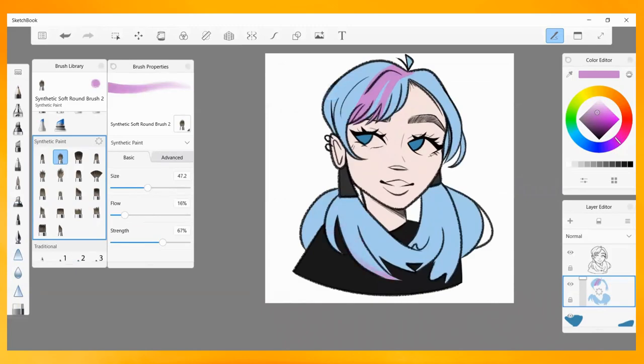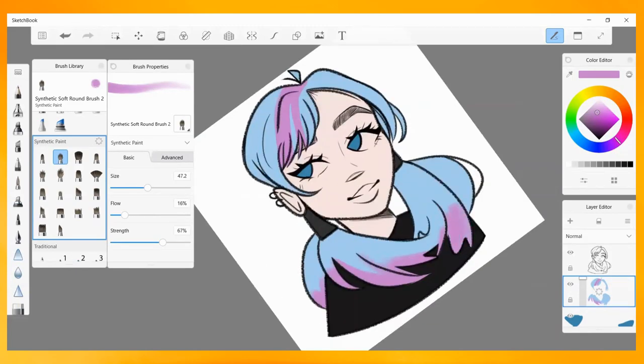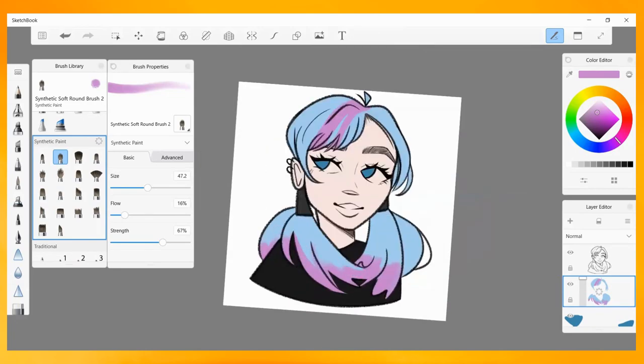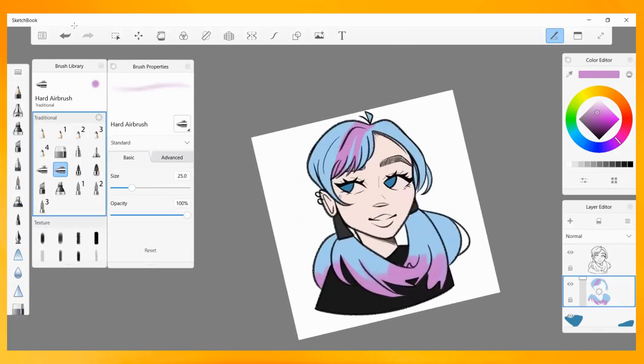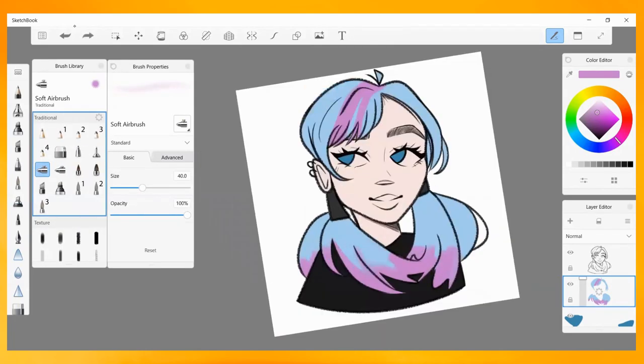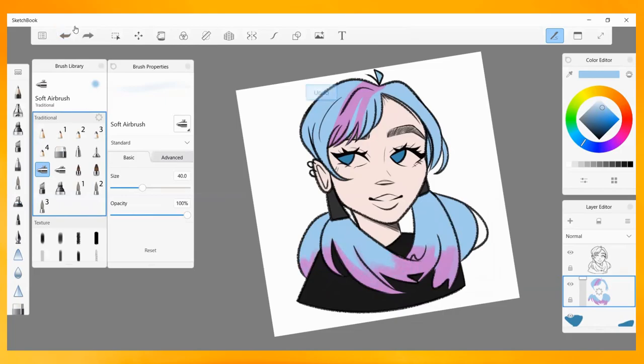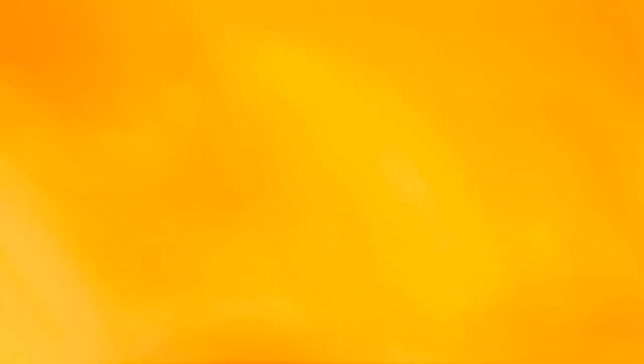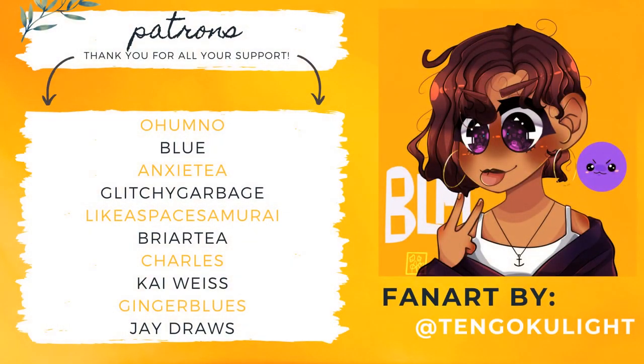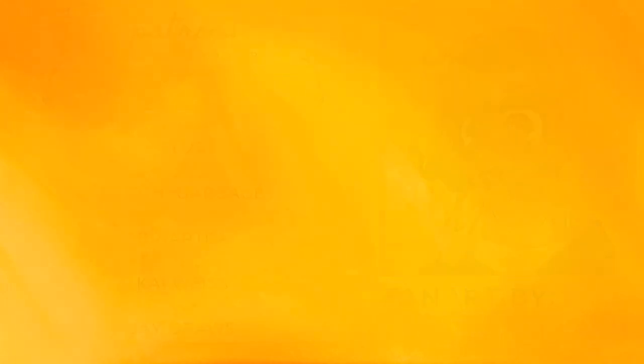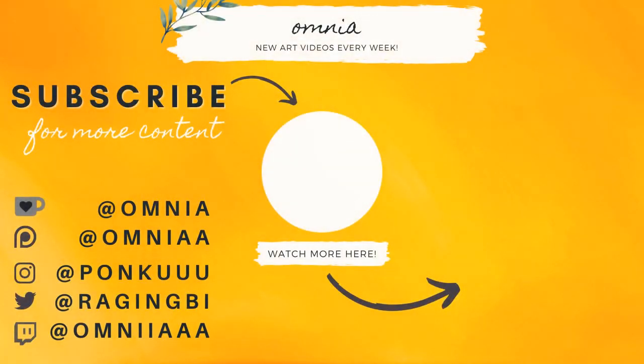That's most, if not all, the tips and tricks that I can give you to cultivate a thriving art commentary channel. If you have any questions, feel free to leave them in the comment section down below, and I'll try my best to respond to them accordingly. Thanks so much for watching, and a special thank you goes out to my patrons, including my newest patron, J Draws. Thank you to TengokuLight on Twitter for this lovely fanart, and I'll catch y'all next time. Bye!